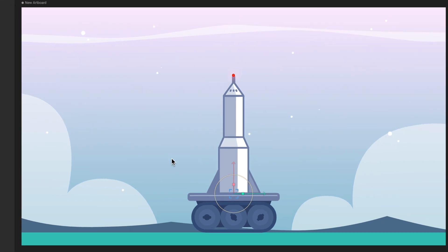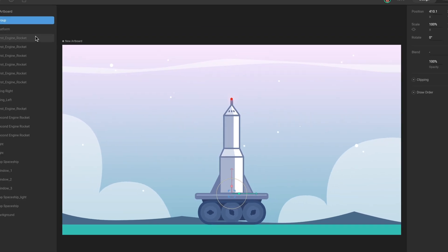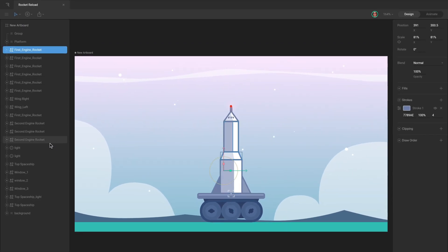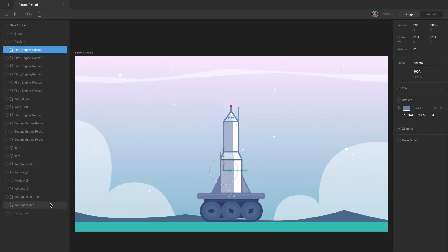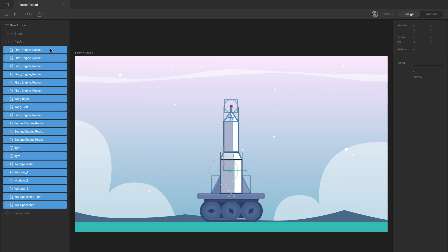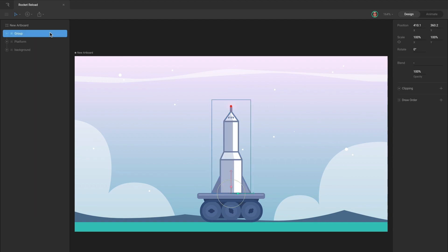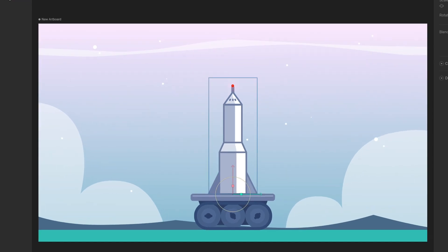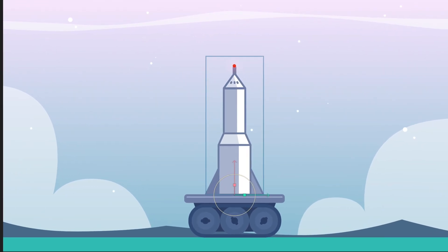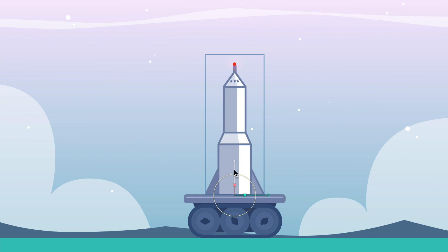Finally, nest any desired children under it. Notice, when you do this, the group disappears and a new bounding box is created that surrounds all the included objects.